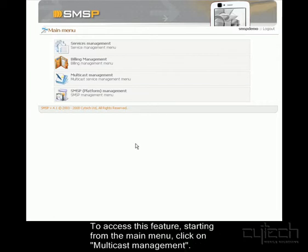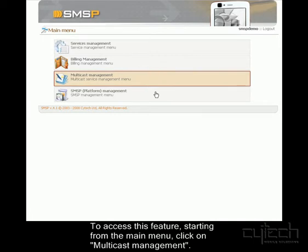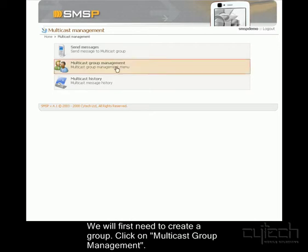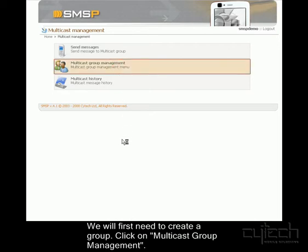Starting from the main menu, click on Multicast Management to gain access to the Multicast options. First we want to create a group to which we will send our message. To do this we click on Multicast Group Management.